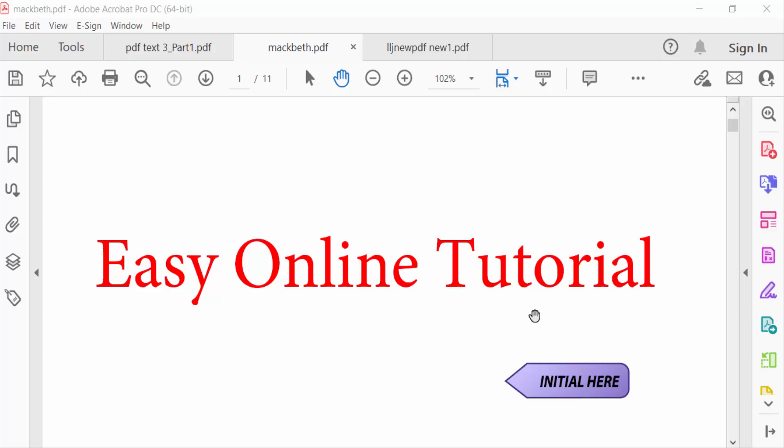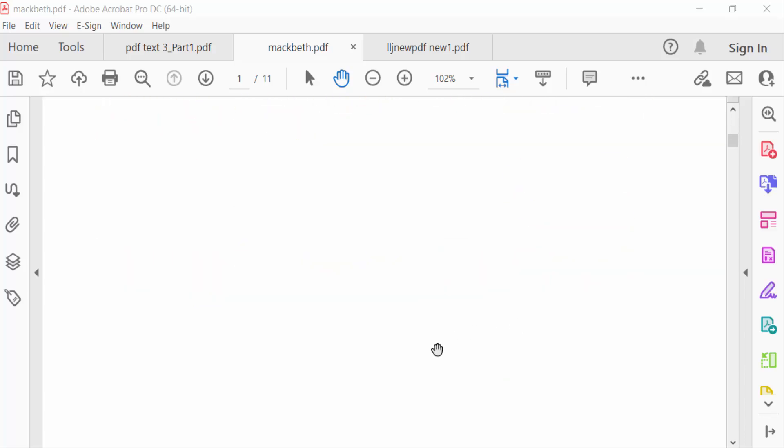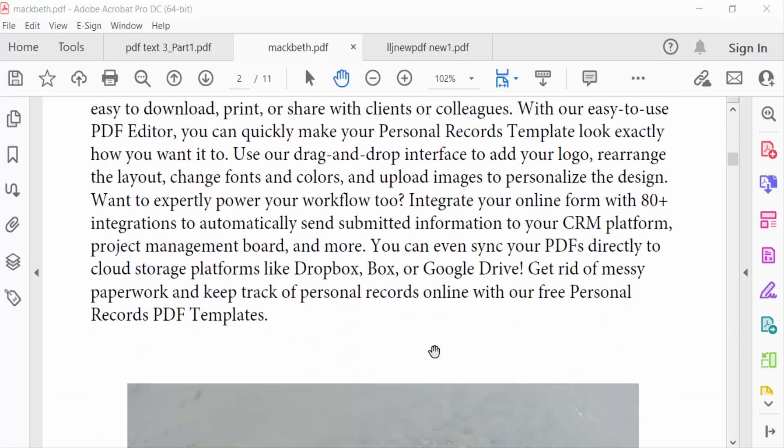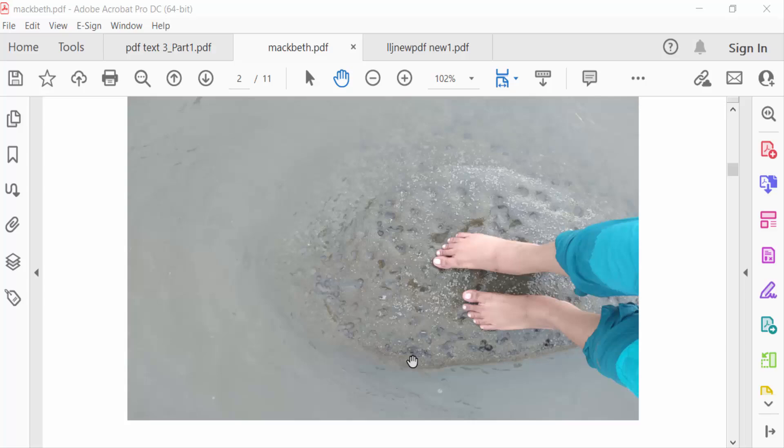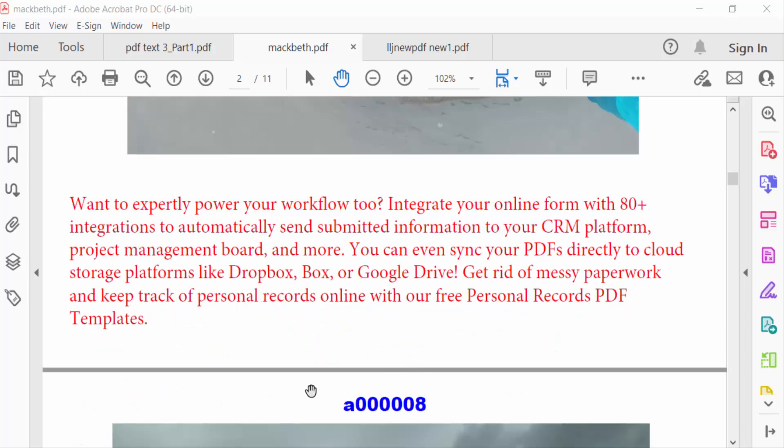Hello everyone, assalamualaikum. In this tutorial today, I'll show you how to create a slideshow in PDF format using Adobe Acrobat Pro DC. So let's get started. This is my PDF file and I want to make a slideshow.